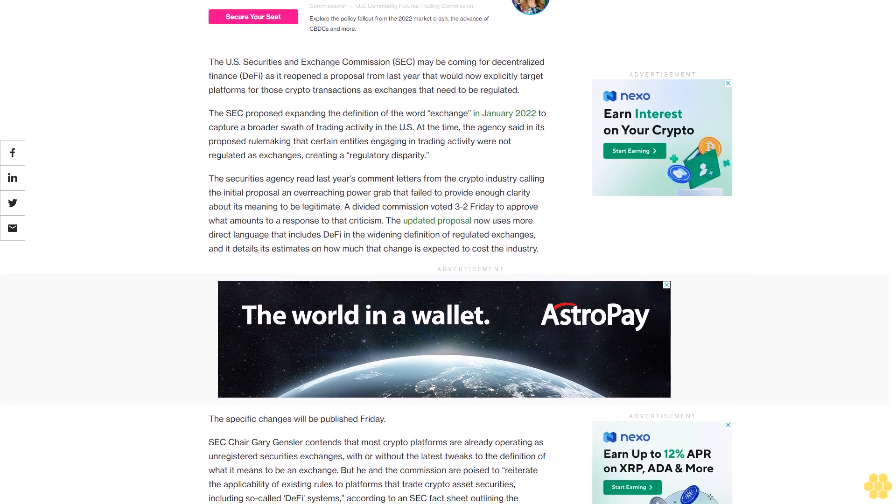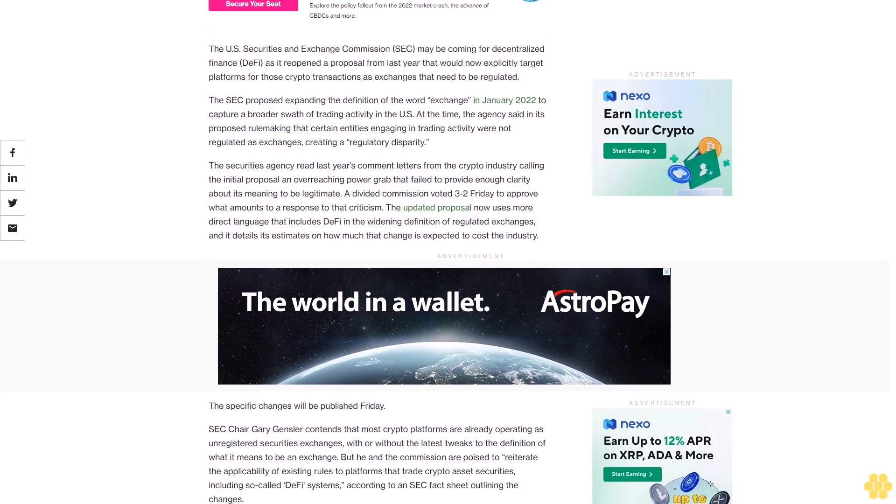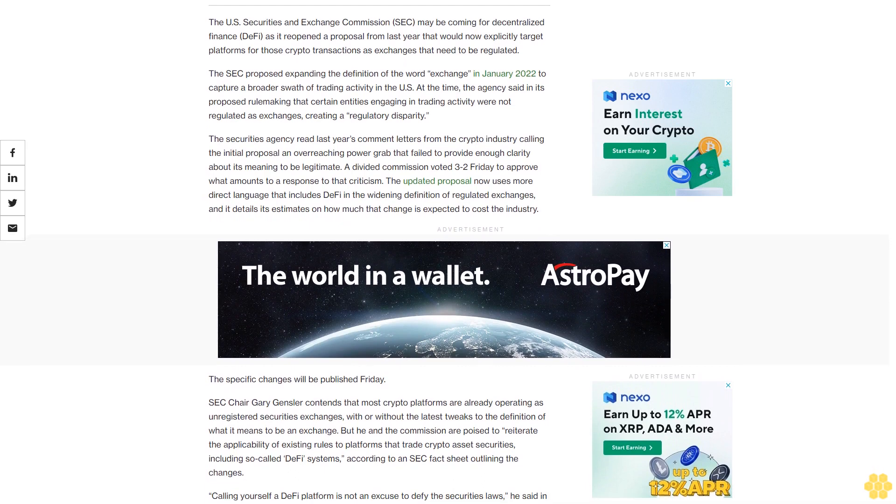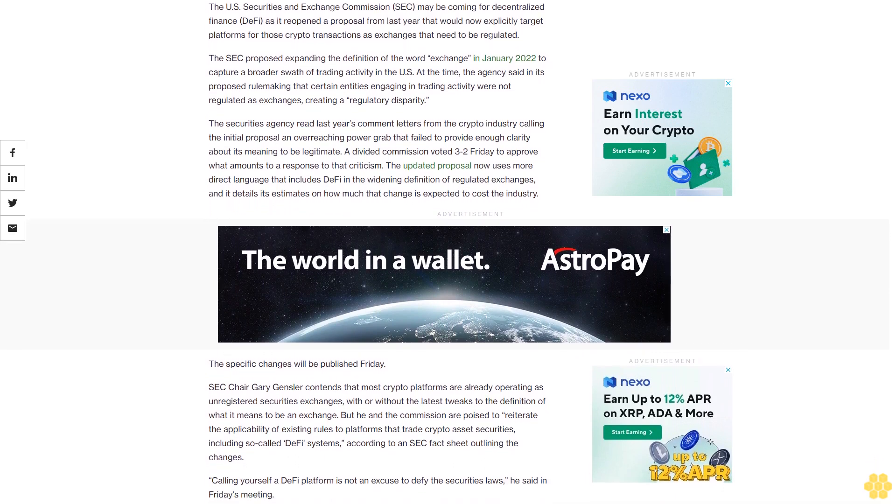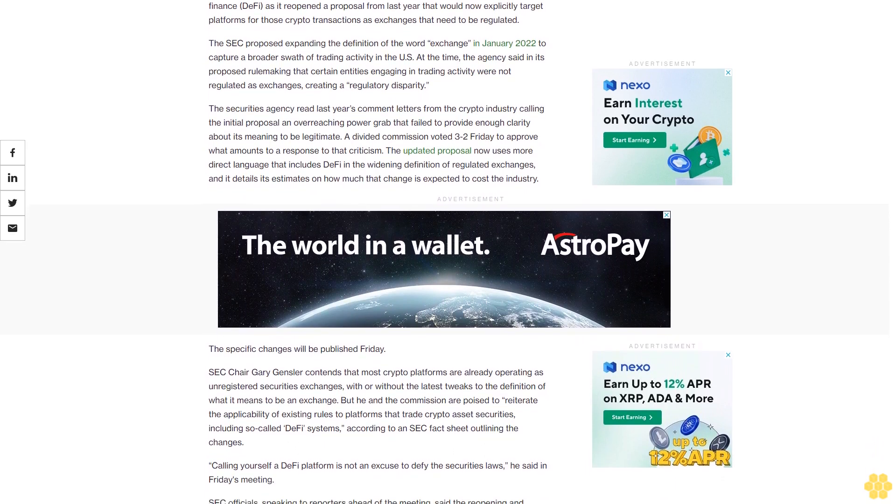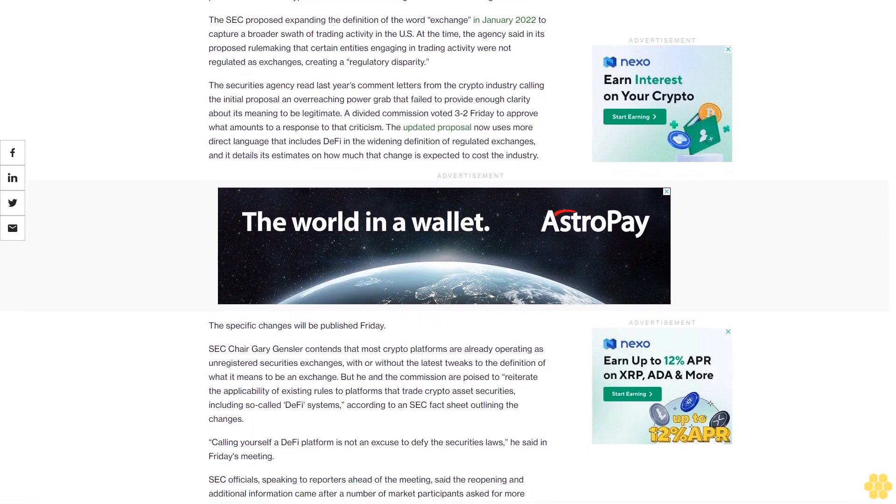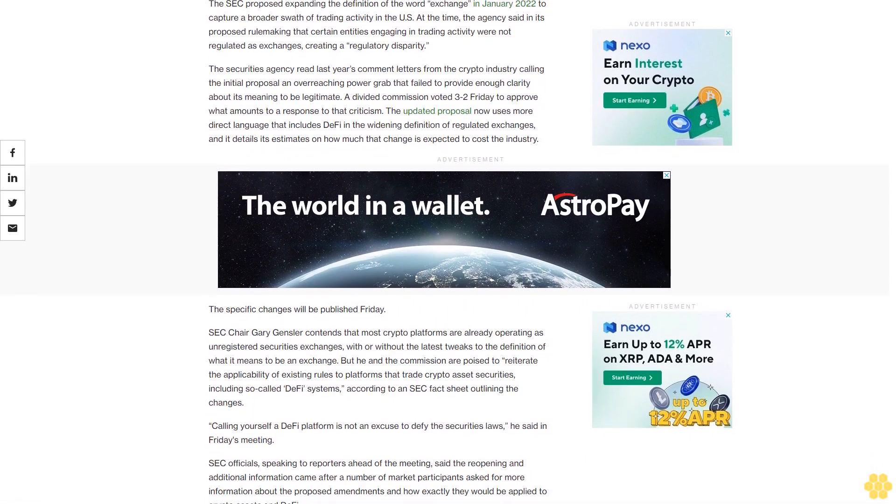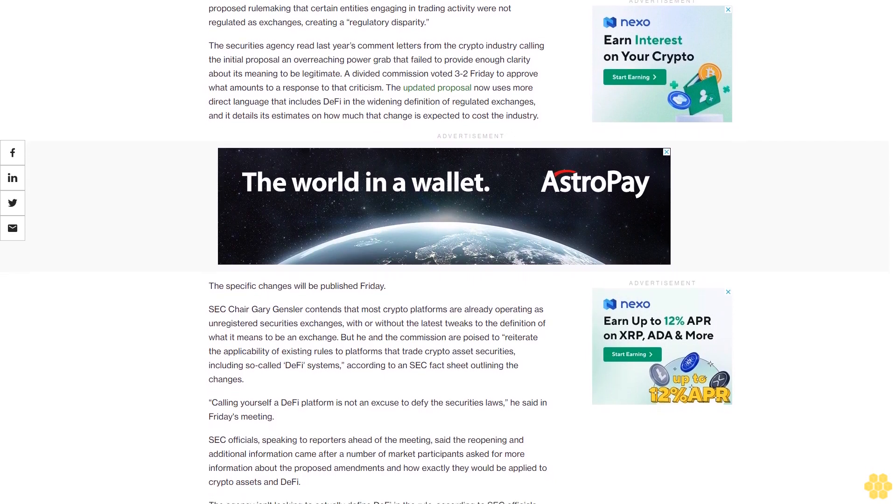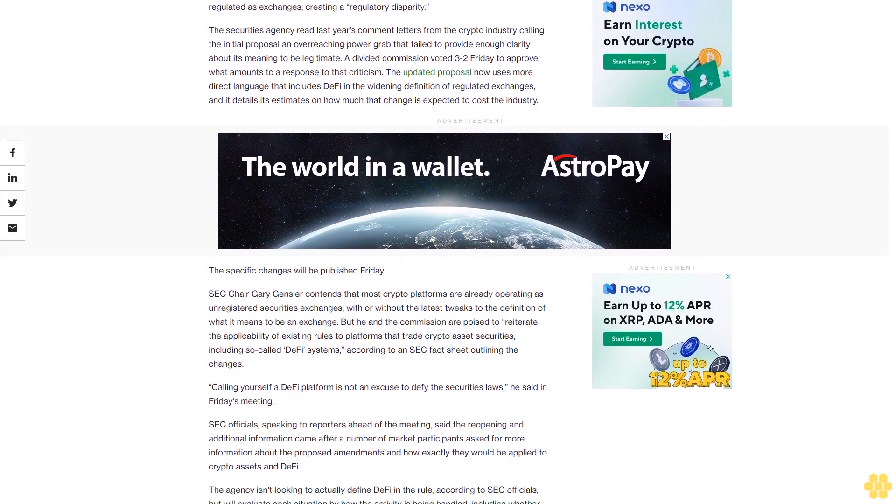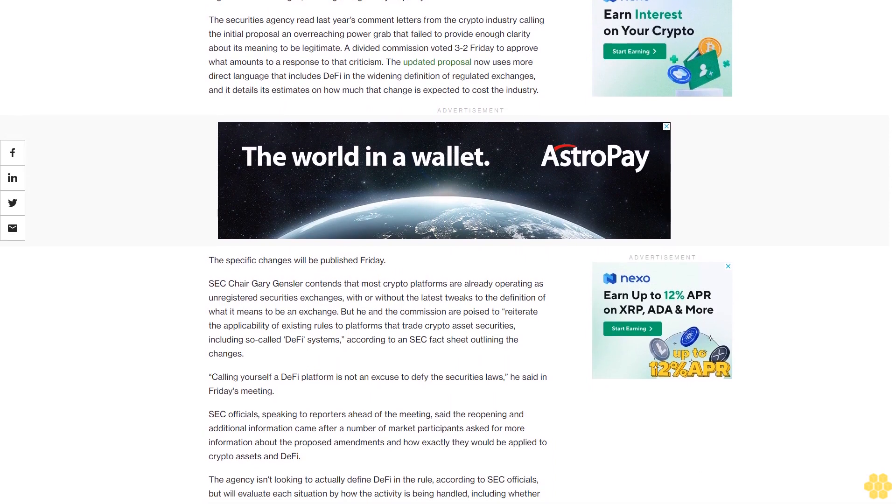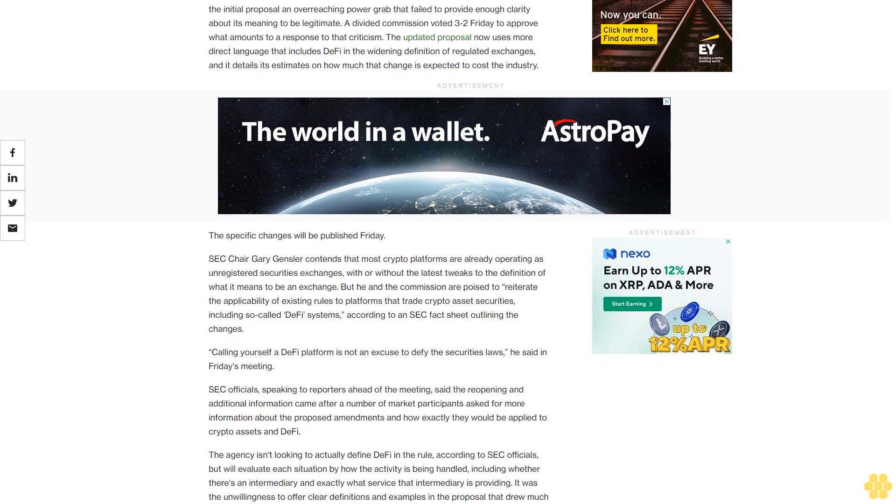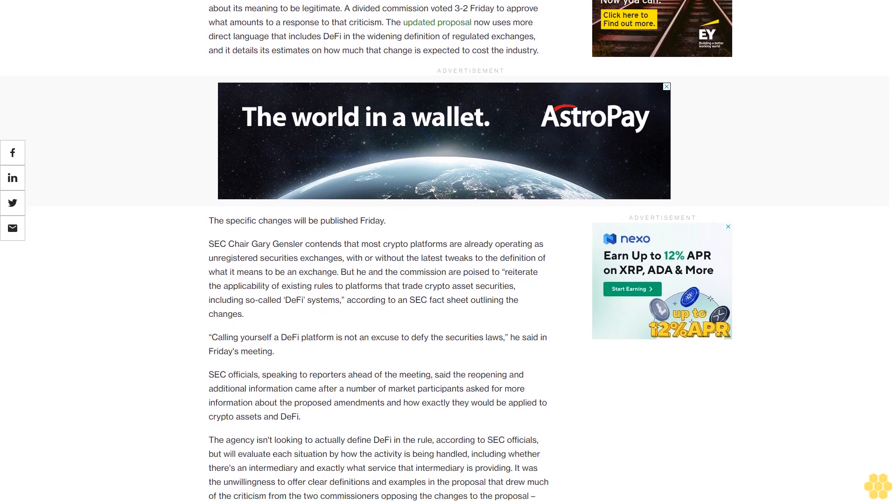The Securities Agency read last year's comment letters from the crypto industry calling the initial proposal an overreaching power grab that failed to provide enough clarity about its meaning to be legitimate. A divided commission voted 3-2 Friday to approve what amounts to a response to that criticism. The updated proposal now uses more direct language that includes DeFi in the widening definition of regulated exchanges and it details its estimates on how much that change is expected to cost the industry.